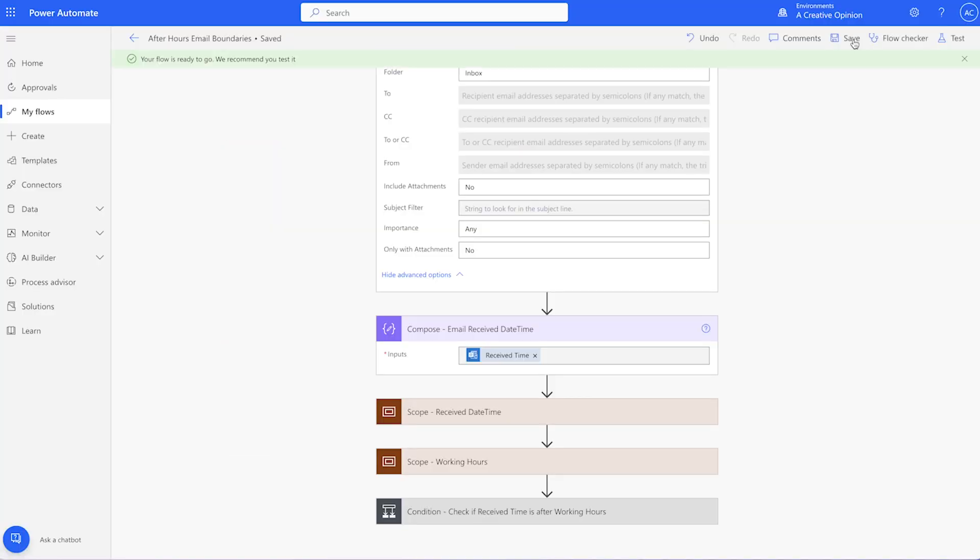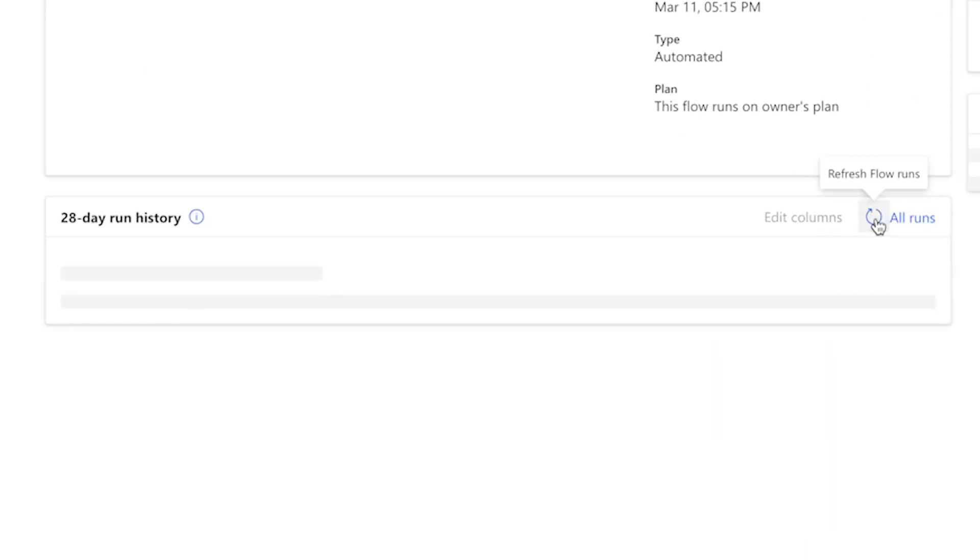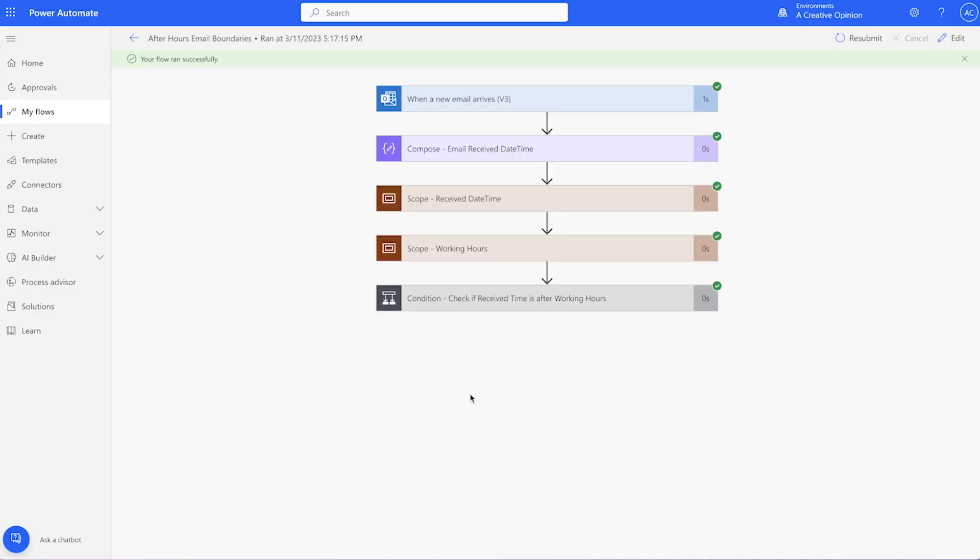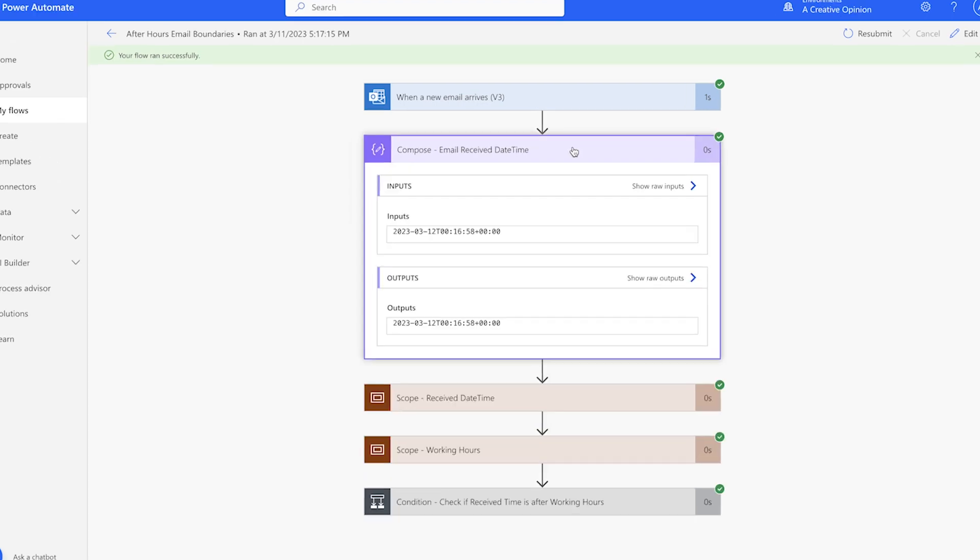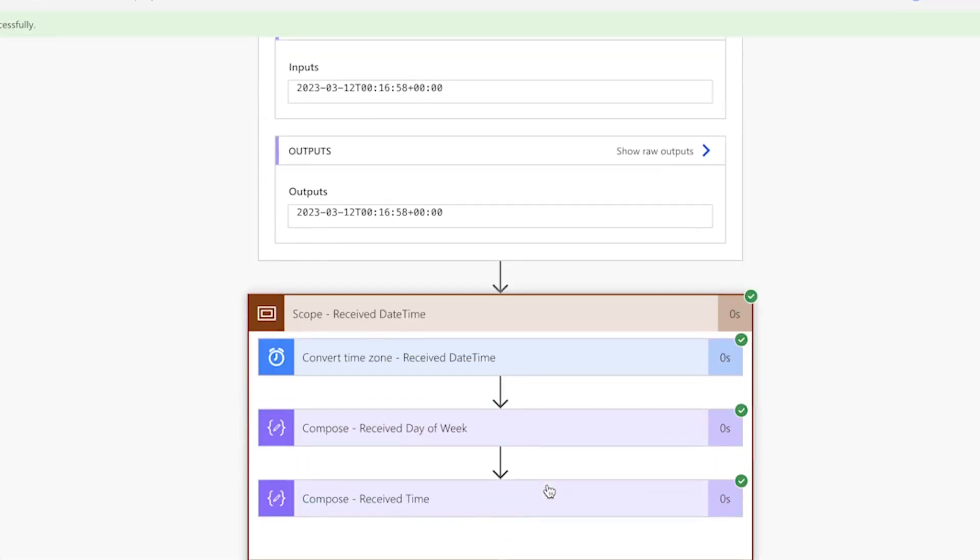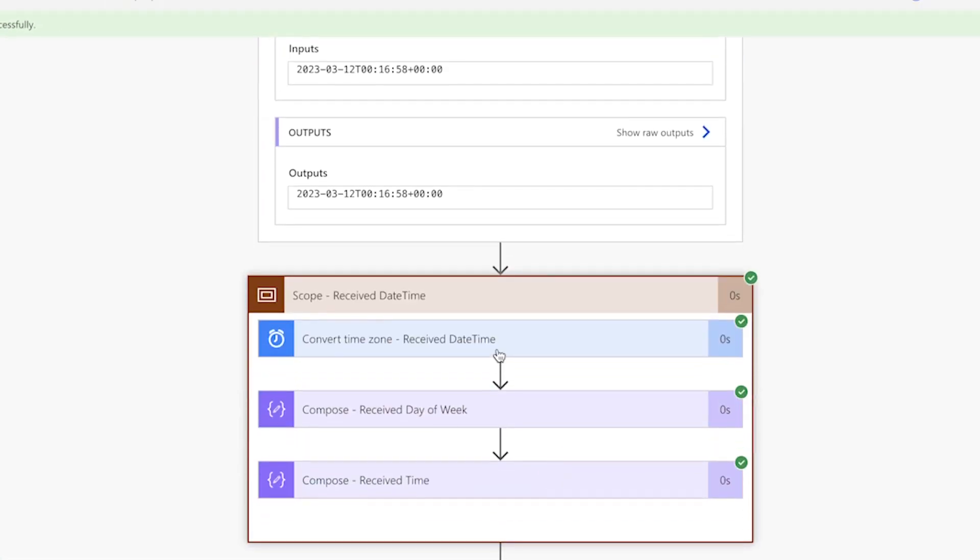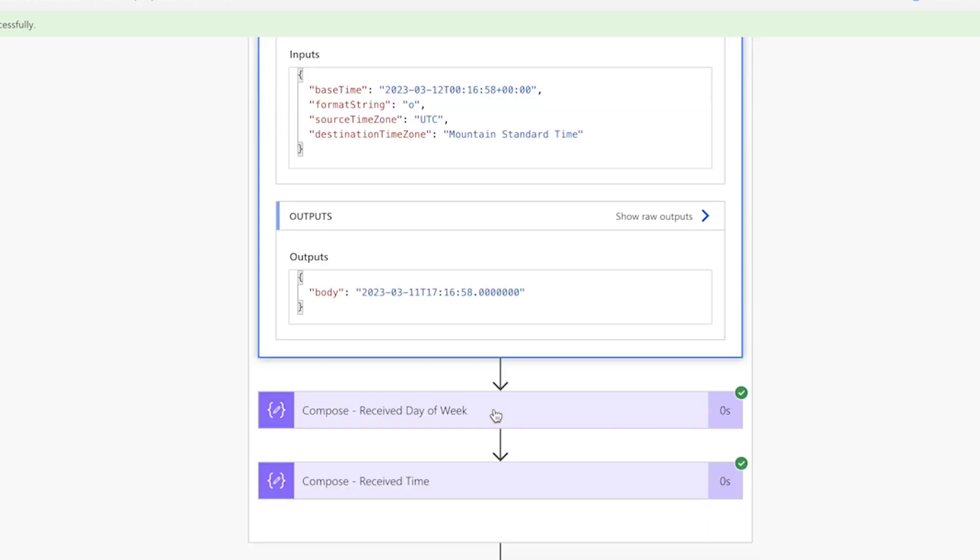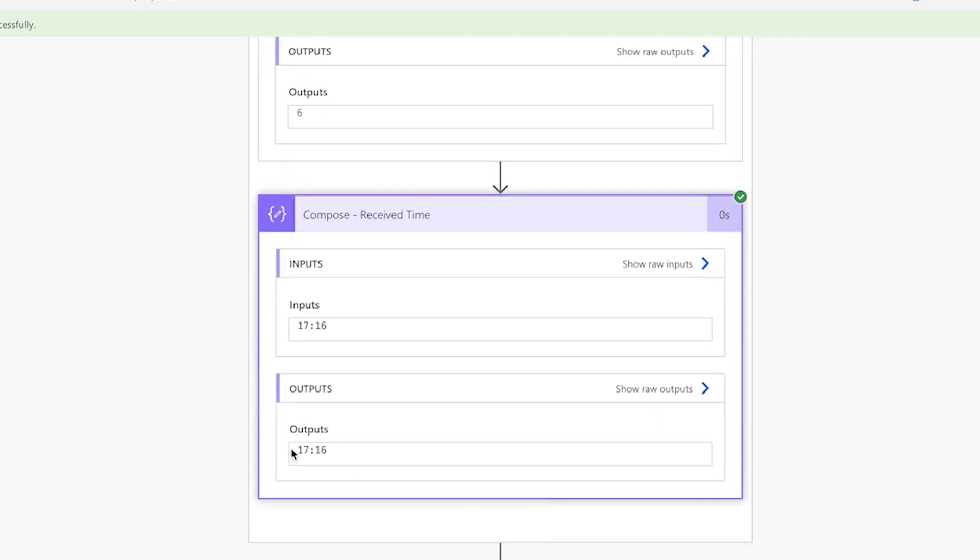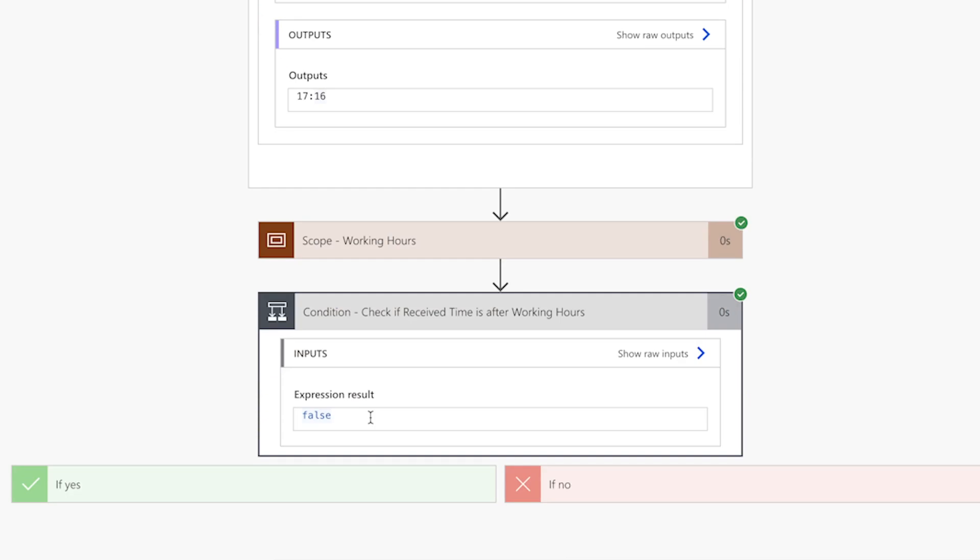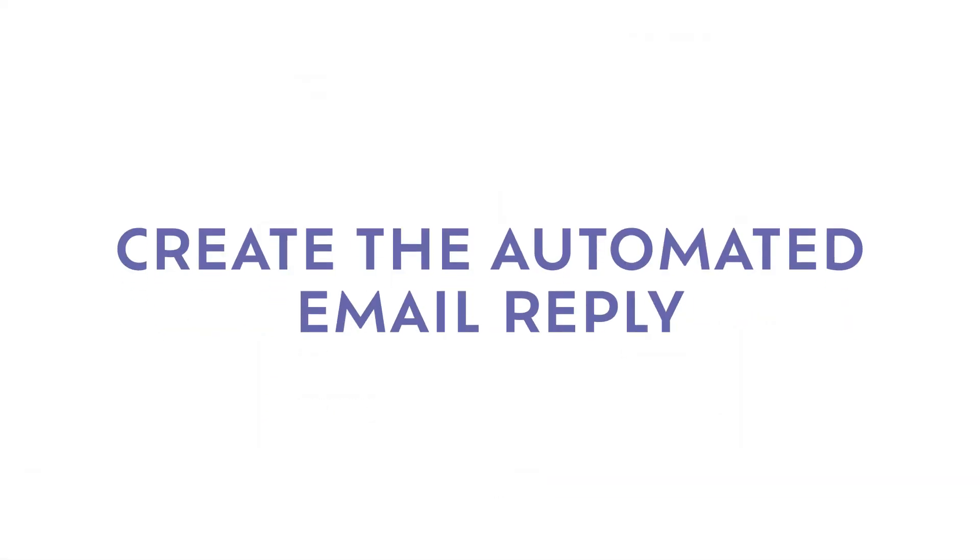Before we go any further, I'll send a test email to myself. In this compose action, the received date time is in UTC format. This action has converted the received date time from UTC into my local time zone. And the result of this condition is false, meaning that this email has been received outside of working hours.